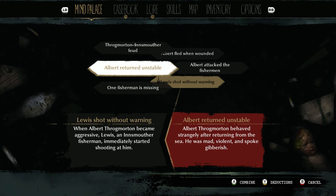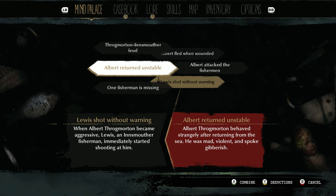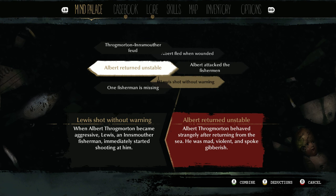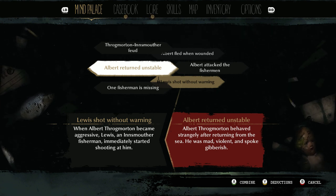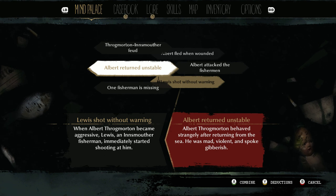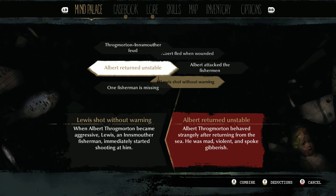That's the mind palace — pretty cool game so far. Hope you guys are enjoying it and hope that helps you navigate around the mind palace.